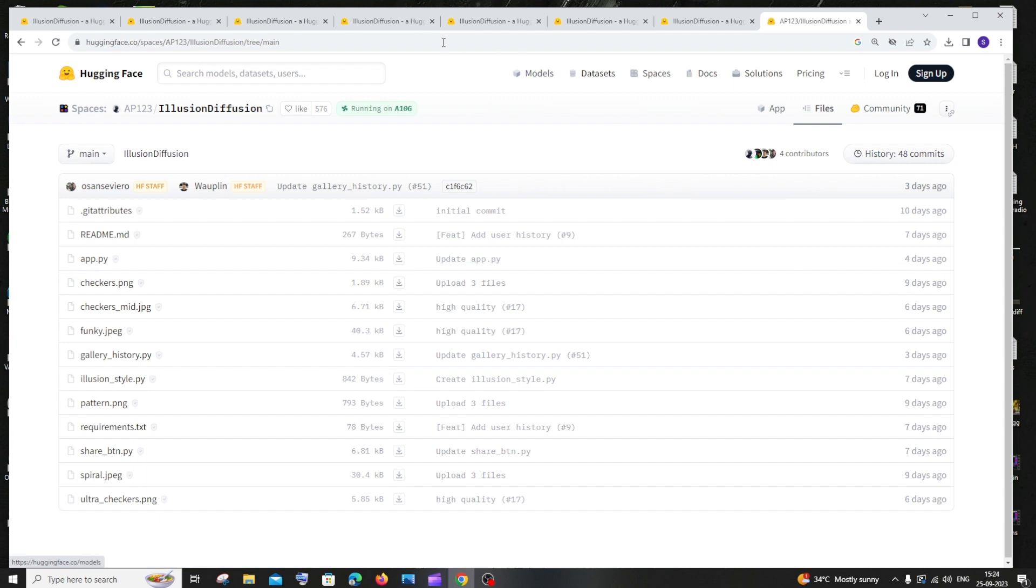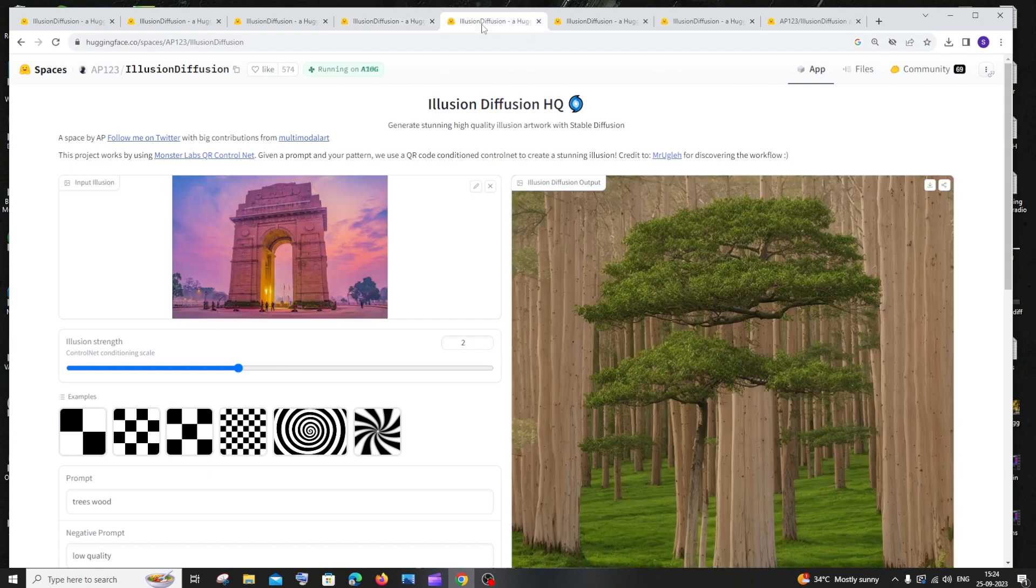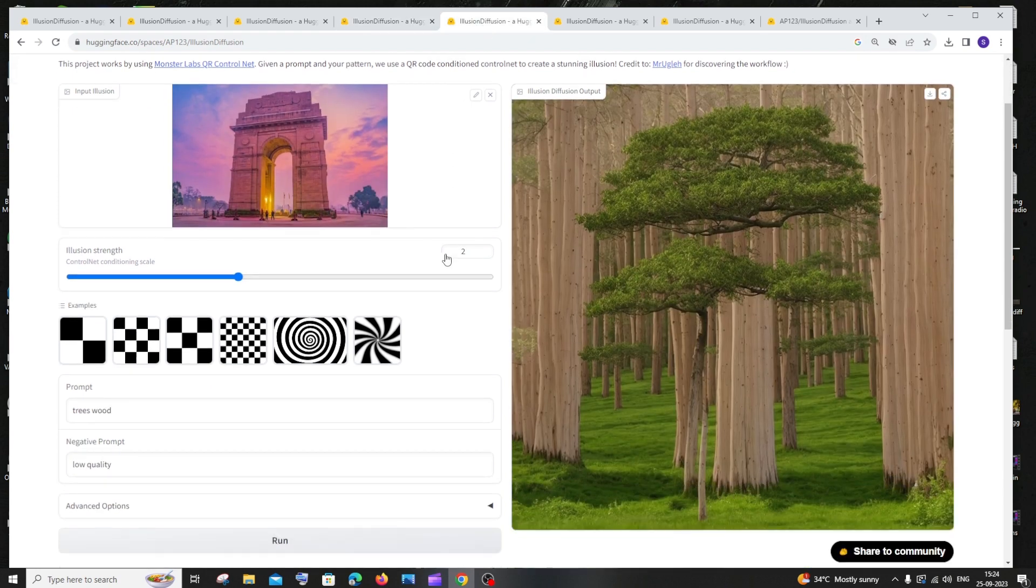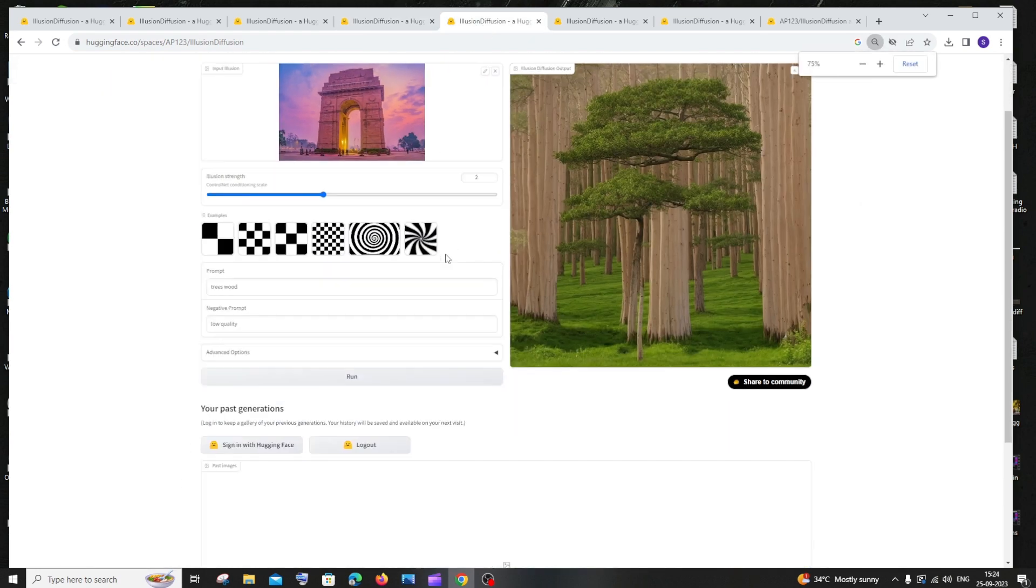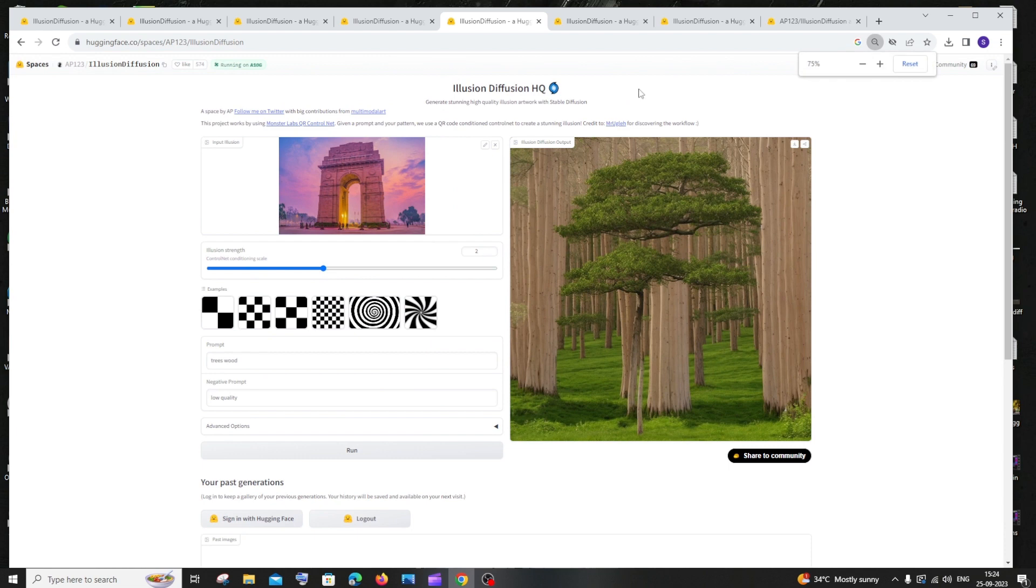This applies not only for faces, but you can also do it with monuments. So here you can see this kind of gives us an illusion of this monument. This basically works with everything and you can just try this out.